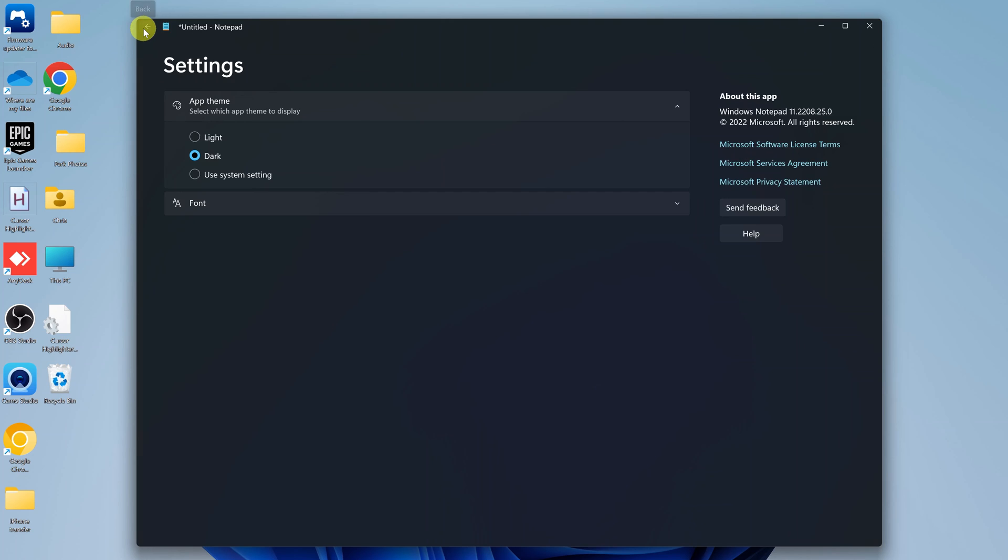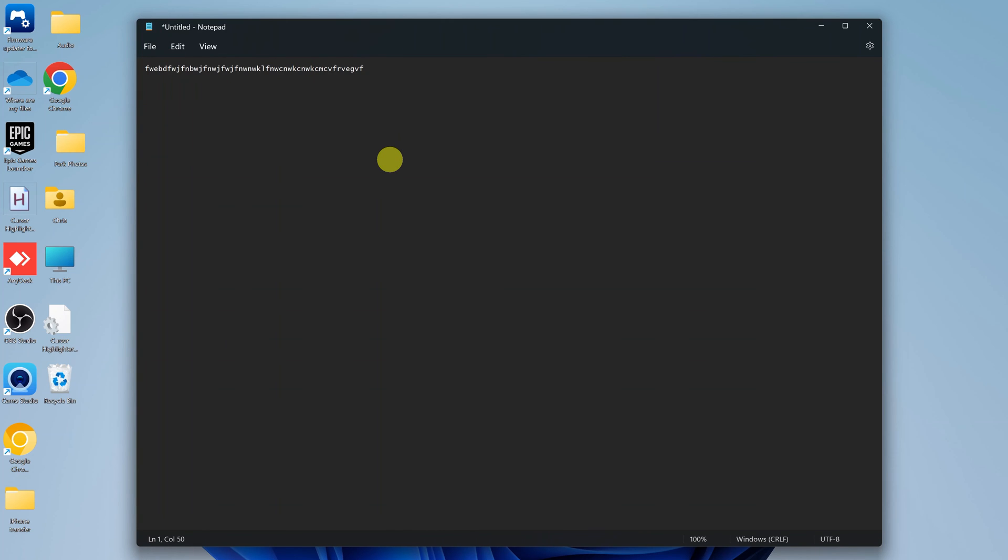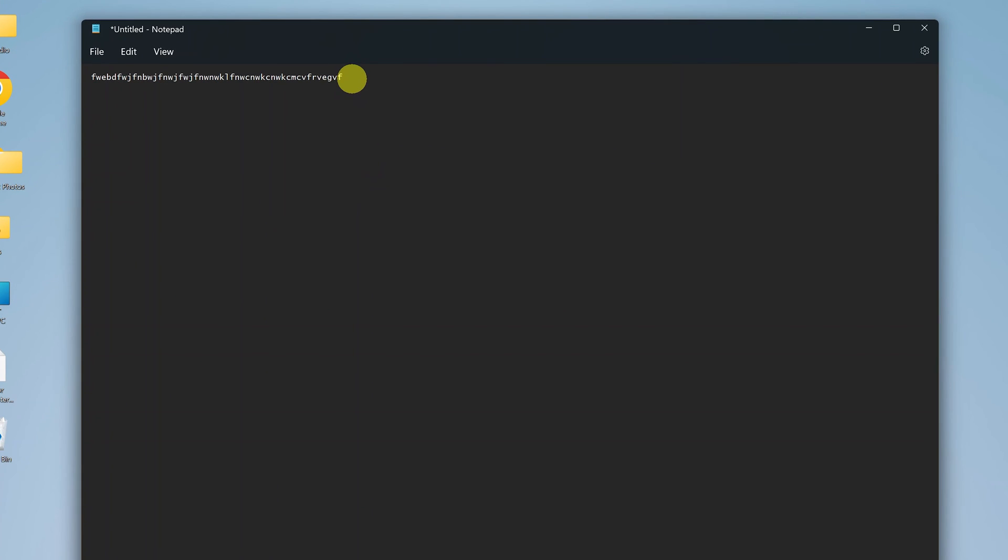And now when I go back, the background is black, the text is white, and I can now use Notepad to write my TXT files in dark mode.